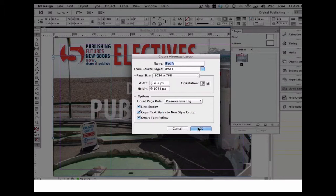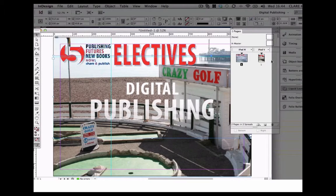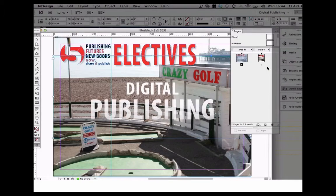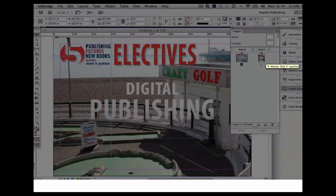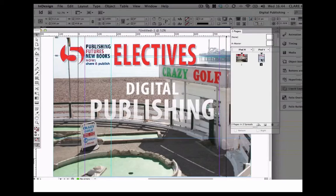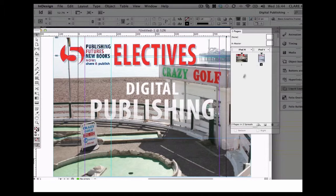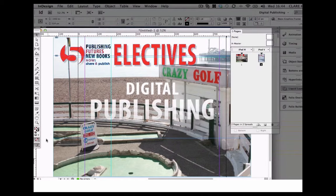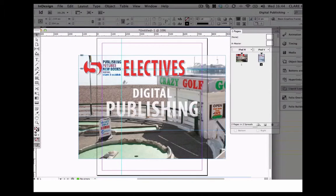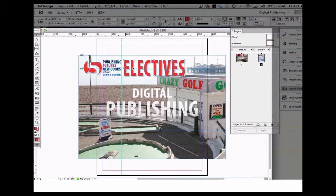I just click OK and you can see here that it's created a vertical version of my layout. If I click on there now, I can see the adjustments that I need to make. I can make those quite quickly, so all the content is over.